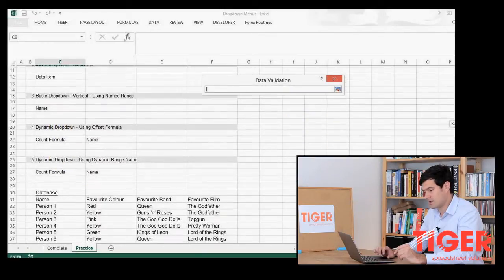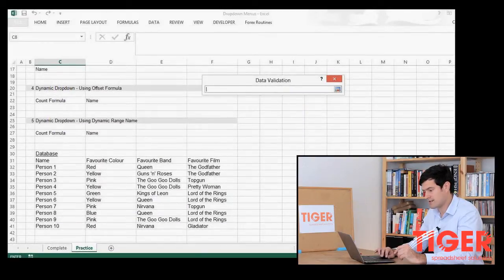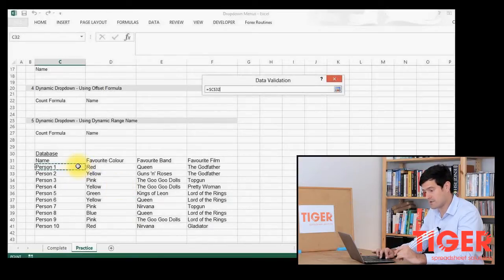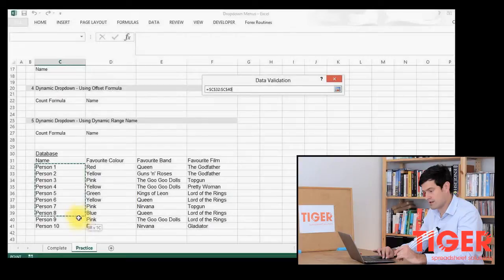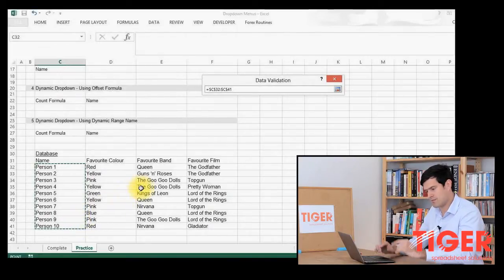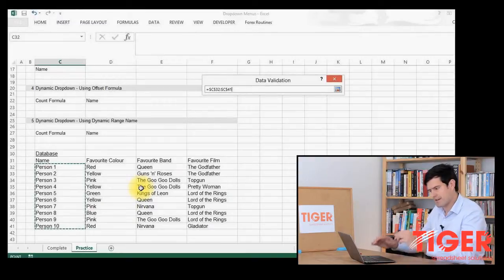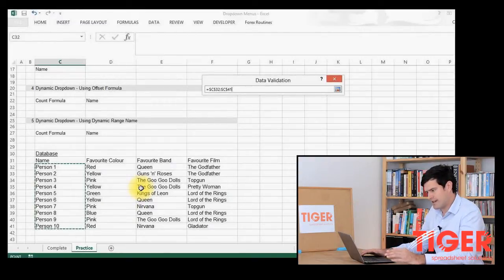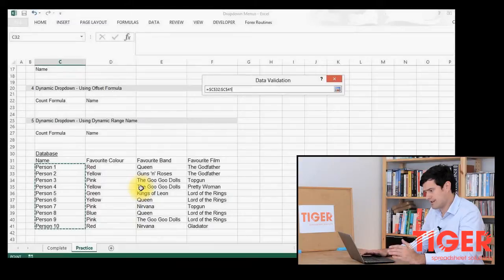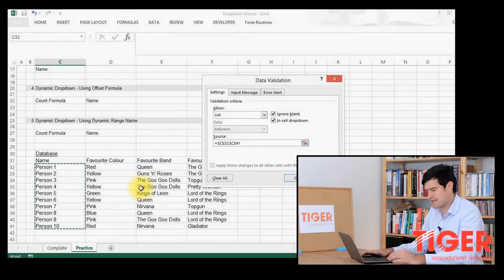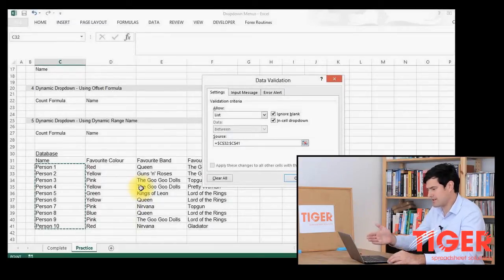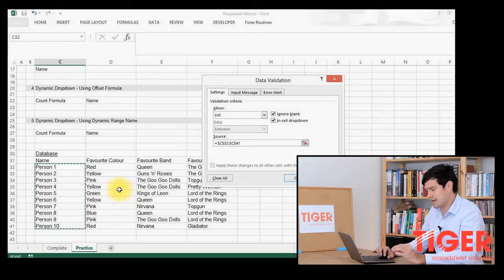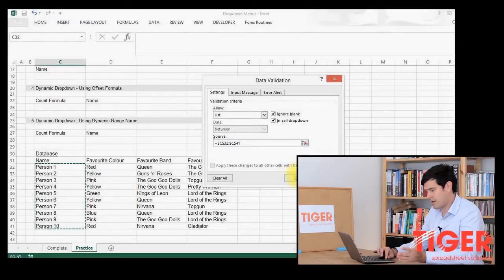So we click on this button that's going to take us back to the spreadsheet. Then we just scroll down to our list, click on the first item of data, hold the mouse button, scroll down and then release the mouse button. Now it's important that you select all of the data there. And then we can hit the enter button on the keyboard. That takes us back to the dialog box. And as you can see, the references are in there. So this is looking good.